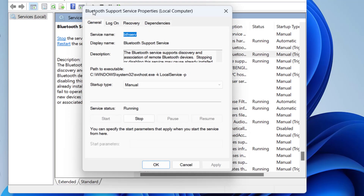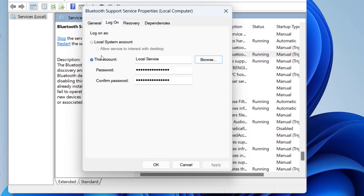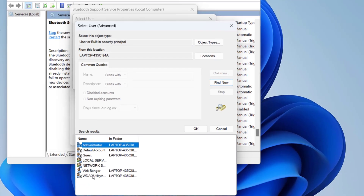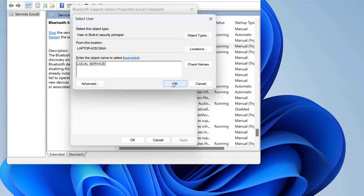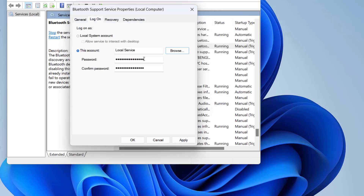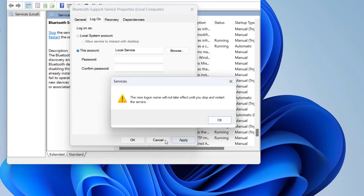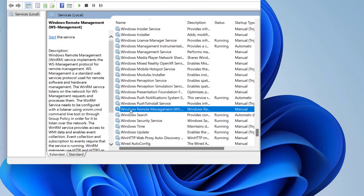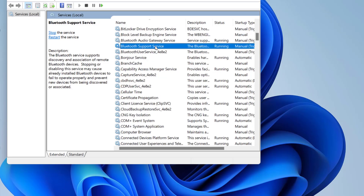Right-click the first service and go to Properties. Click the 'Log On' tab. Check the 'This account' option, then click 'Browse' > 'Advanced' > 'Find Now,' select 'Local Service,' and click OK. Under the password fields, delete whatever is written in both the password and confirm password fields, then click Apply and OK.